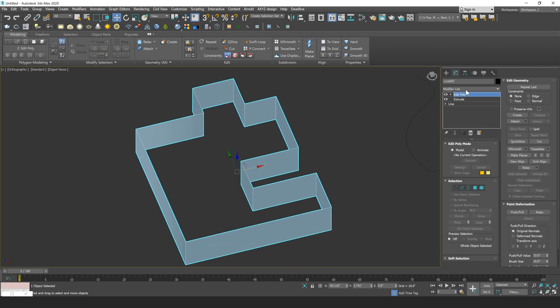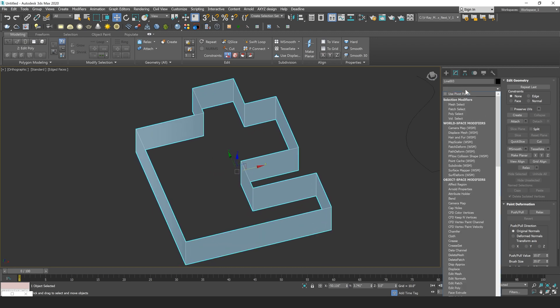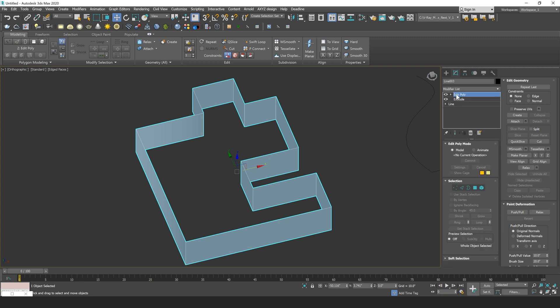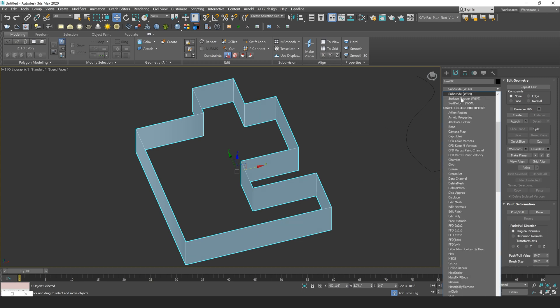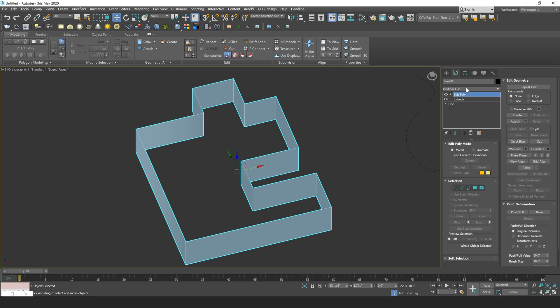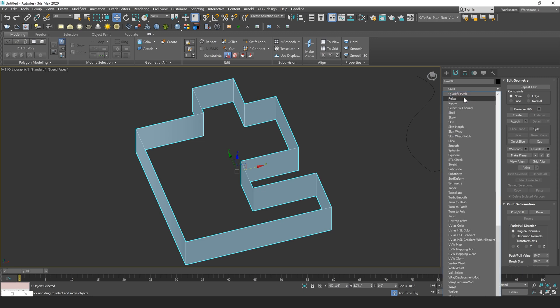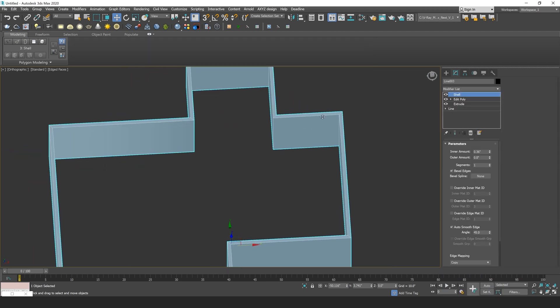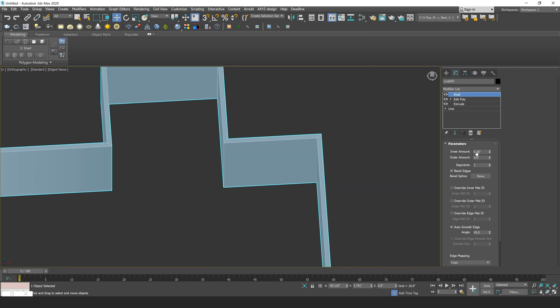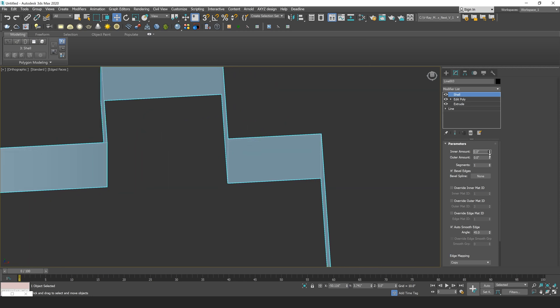Now what the Shell modifier is going to allow you to do is add thickness to any type of model. So if I add a Shell on top of here, just by typing Shell into my modifier list, you'll see that I now have some nice thickness on my model.